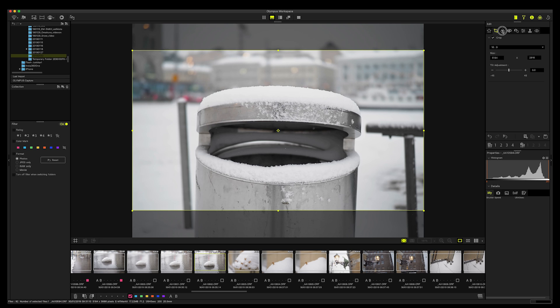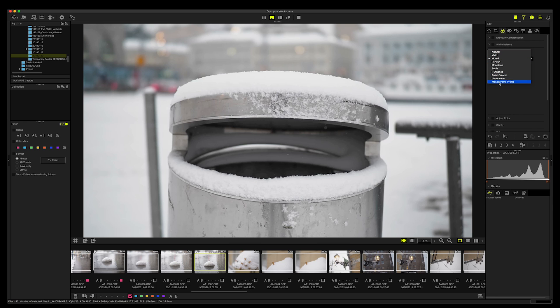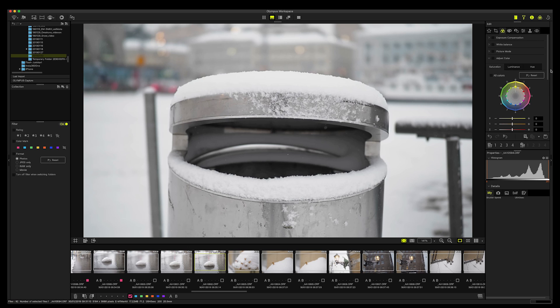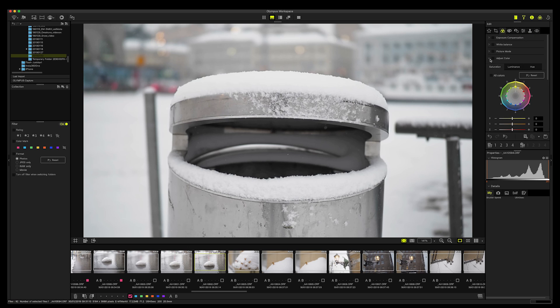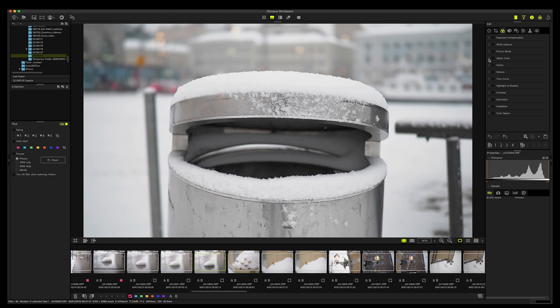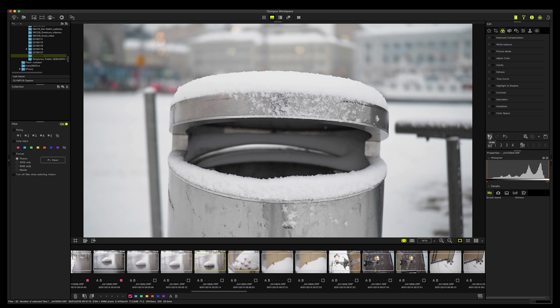And then the next menu item is all the different features or editing possibilities that you have. You have the exposure compensation, white balance, picture mode. And these picture modes are exactly the same that you have in your camera. I've used muted, so that's why it's defaulted there. Then you got adjust color, and then you have clarity, dehaze, tone curve, highlight shadow which is very important, adjust the contrast, saturation, gradation, color space. And this color space, you got two of these: Adobe RGB or sRGB. And this is revert to original, and then you got undo.